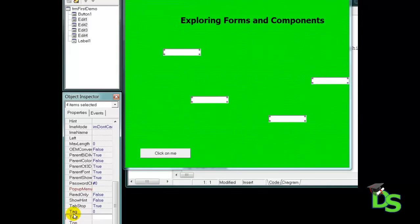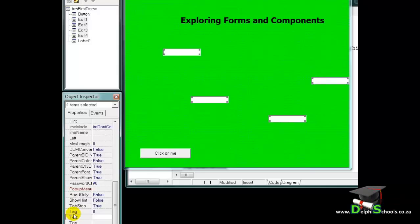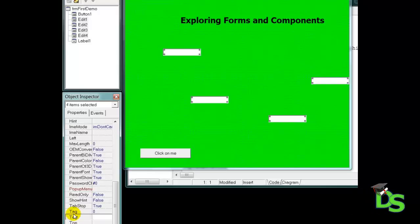Now you probably wonder why I didn't use the caption properties of the edits to make the changes like I did with the form and the button and the label. The reason for that is because the edit doesn't have a caption property. It has a text property. Components that only display text to the users, in other words components that are read only, have captions. However, a user can type custom text into an edit. It is therefore not read only and it has a text property and not a caption property.